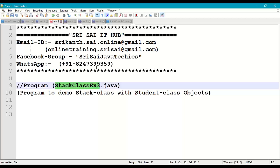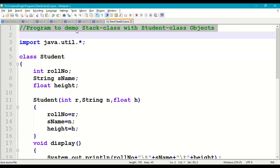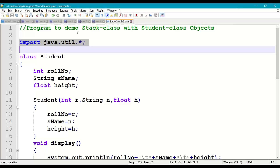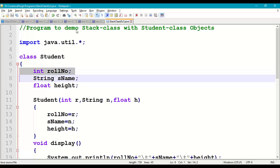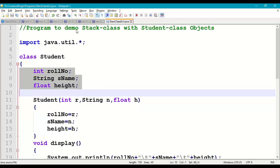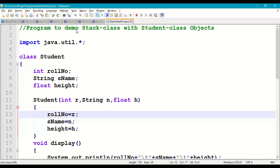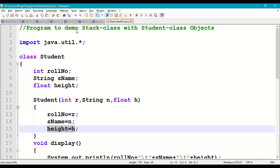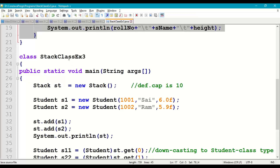Let us demonstrate this with a program — StackClassExample3.java. First, a comment: 'program to demo stack class with student class objects.' Import java.util package. We take a Student class with three data members: int rollNumber, String sName, float height. We add a parameterized constructor with parameters int r, String n, float h, assigning r to rollNumber, n to sName, h to height. Then a display() method printing rollNumber, sName, and height.